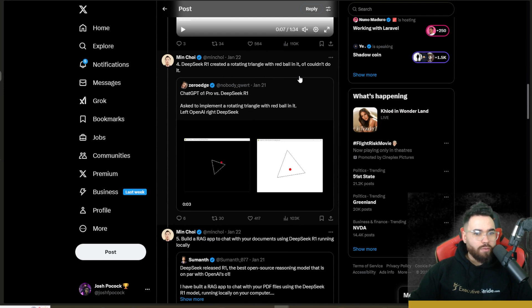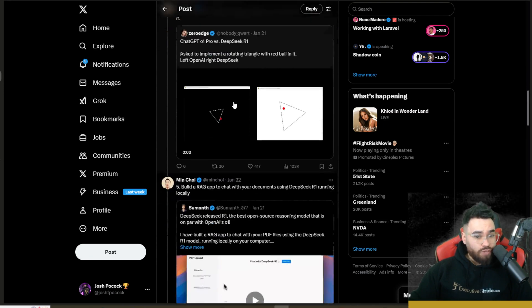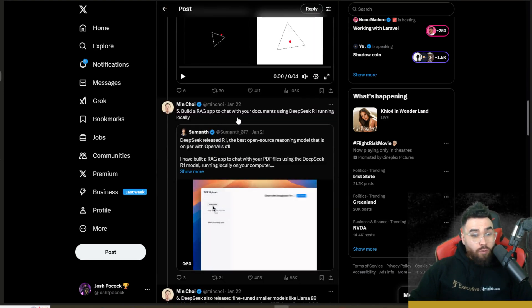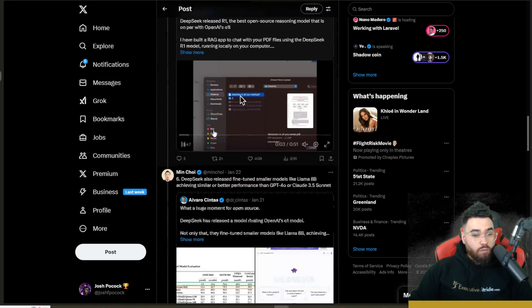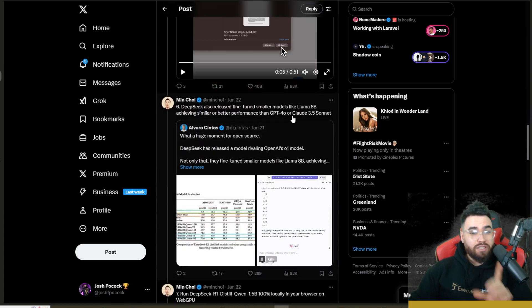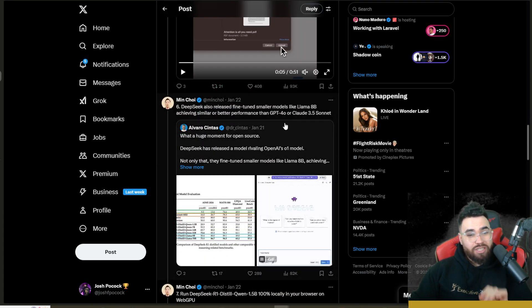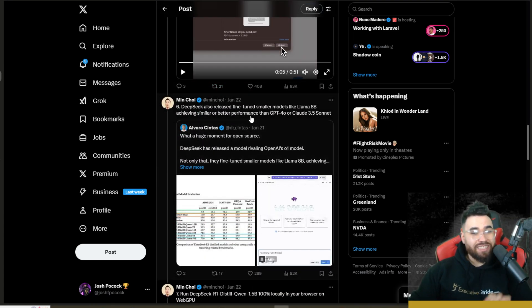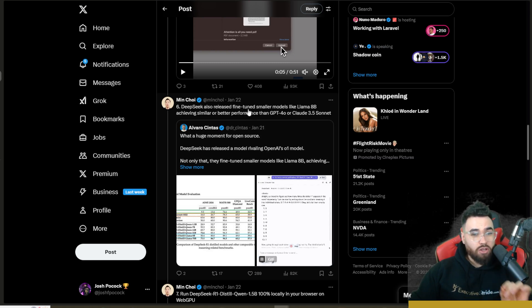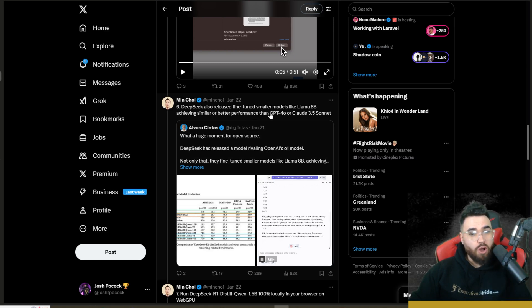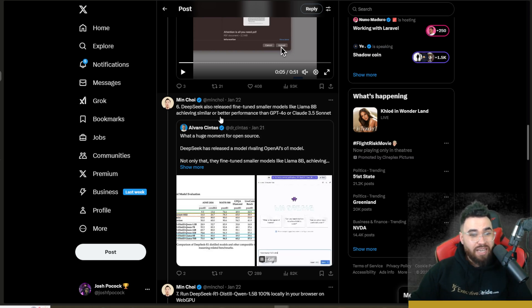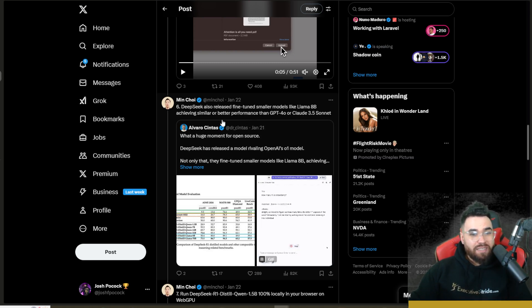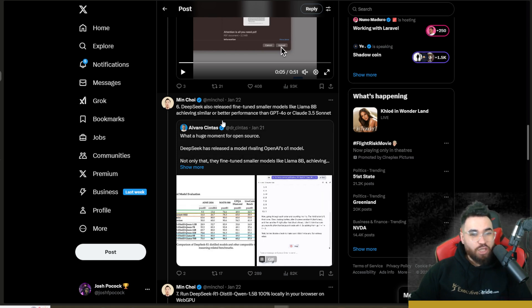DeepSeek R1 creating a rotating triangle with a red ball in it, and O1 could not do this. Building a RAG app to chat with your documents using DeepSeek R1 running locally. This is another cool thing guys and I'll show you this in just a second. DeepSeek also released smaller fine-tuned models like Llama 8B achieving similar or better performance than GPT-4o or Claude Sonnet.